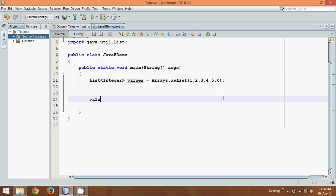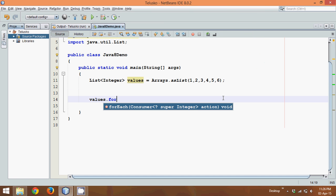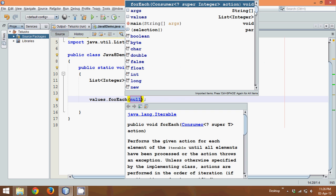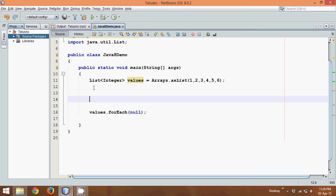So we'll say values.forEach. Now this forEach accepts a Consumer interface object. That means in order to work with this forEach method we need to create an object of Consumer interface.